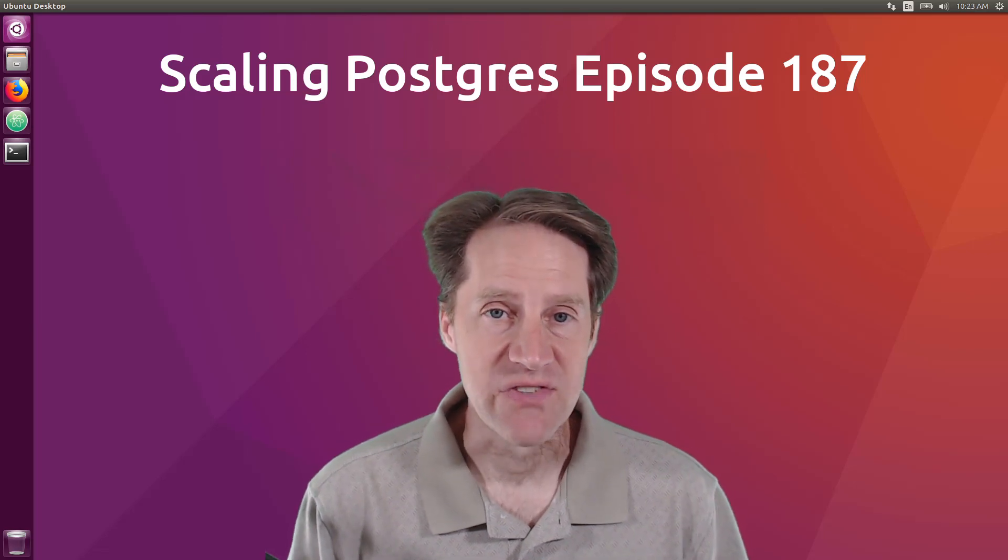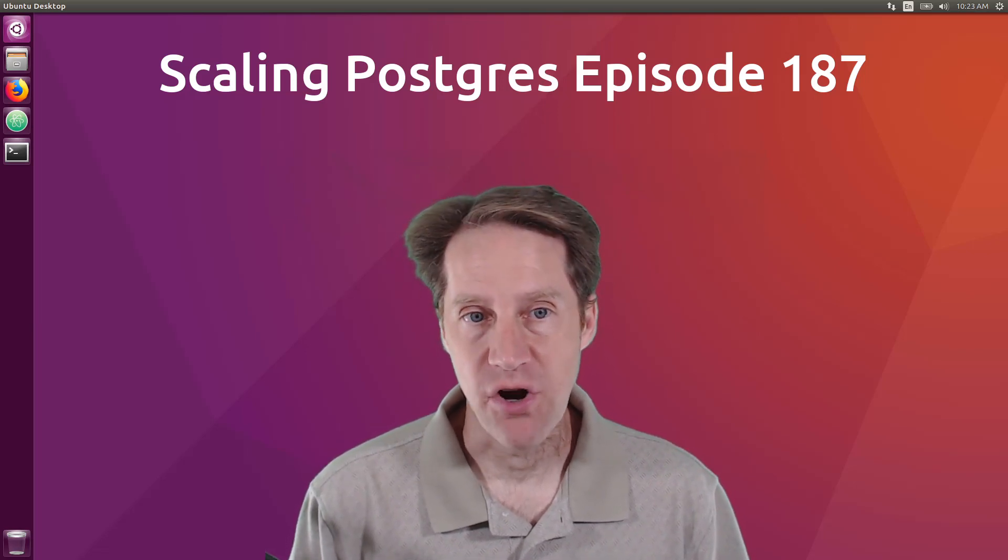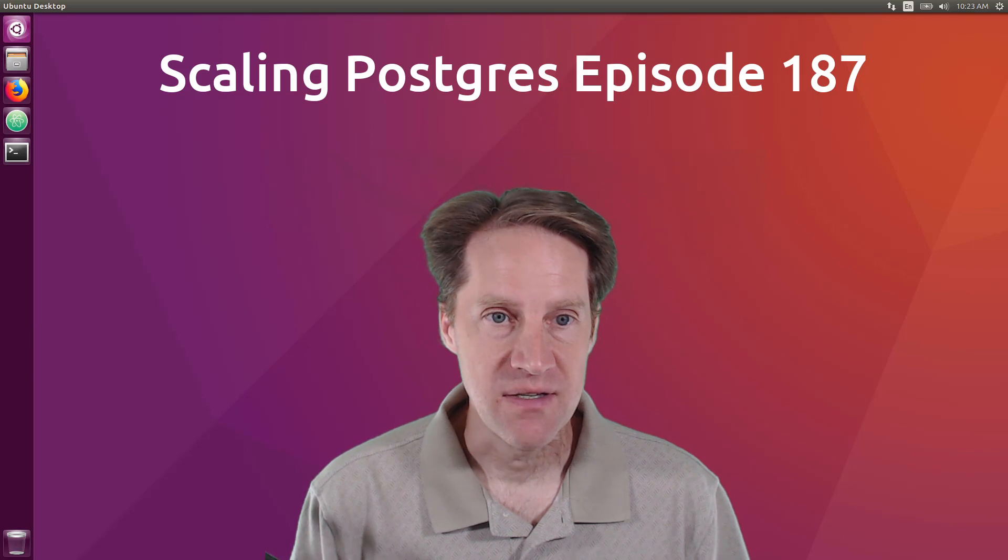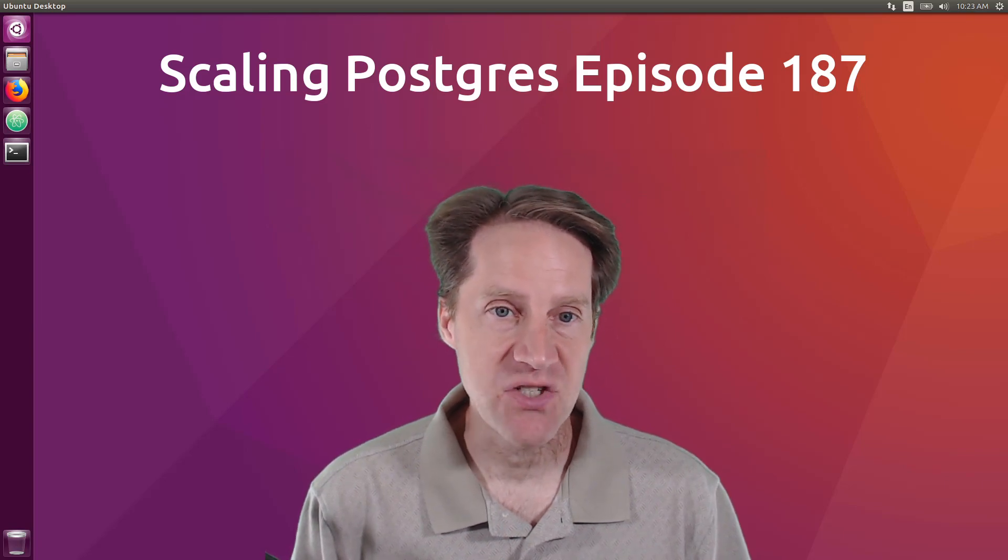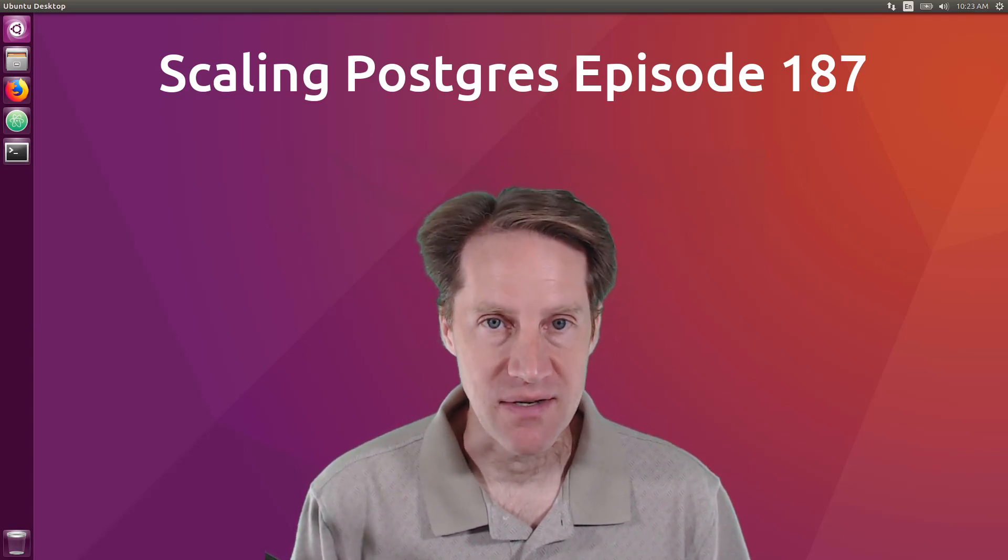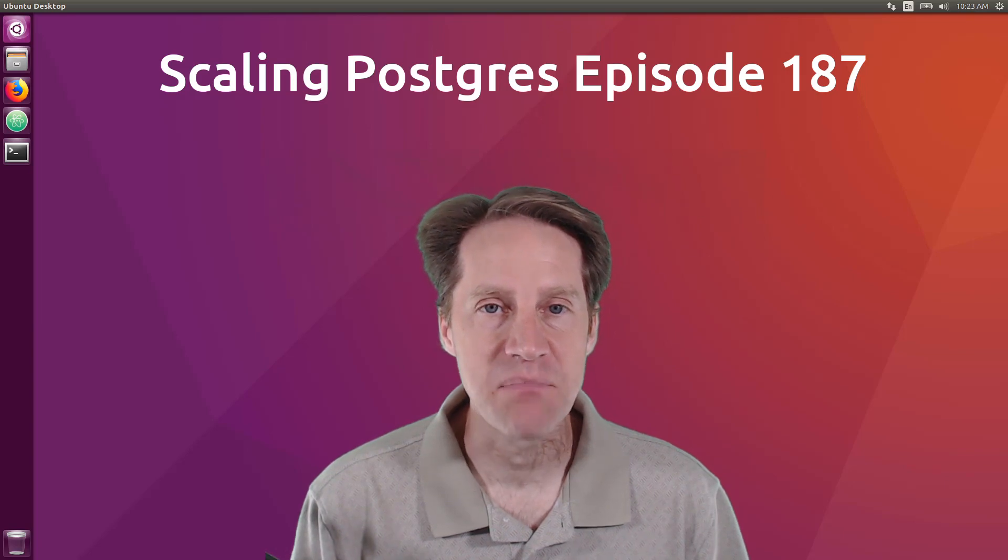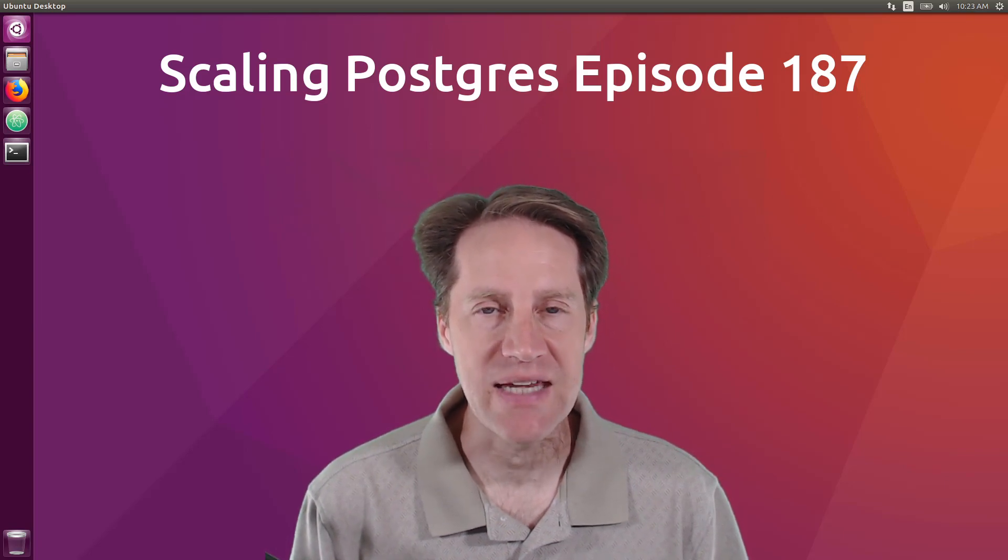In this episode of Scaling Postgres, we talk about sharding, federation, Linux huge pages, and performance tuning. I'm Creston Jameson, and this is Scaling Postgres, episode 187.